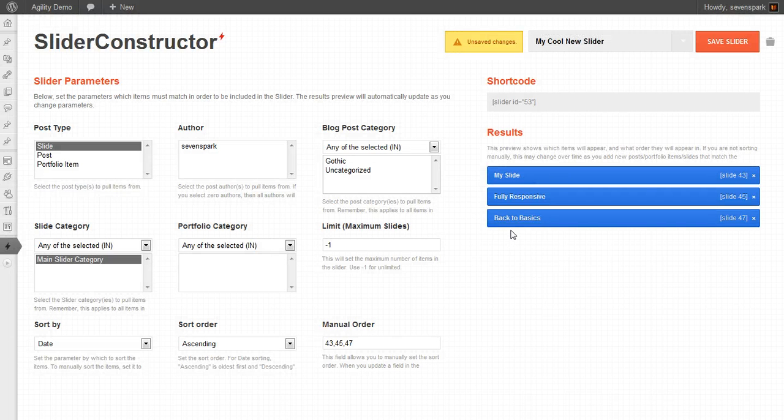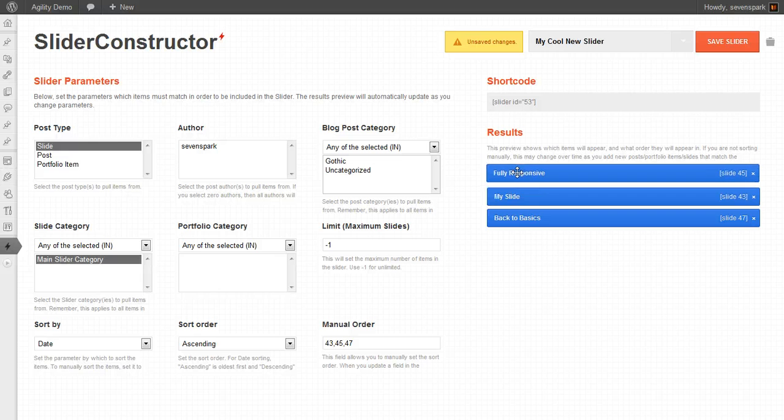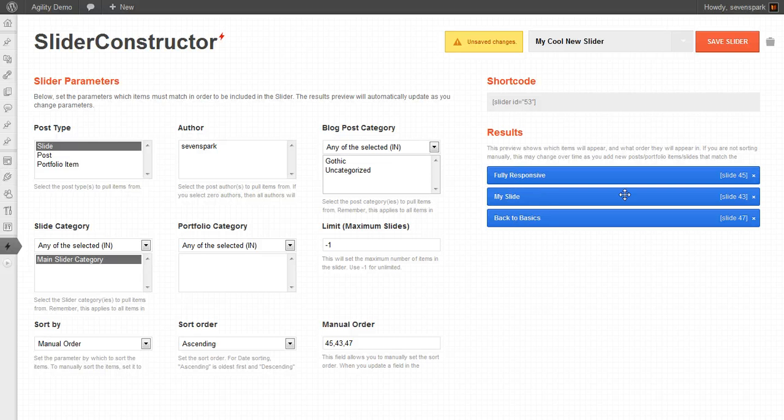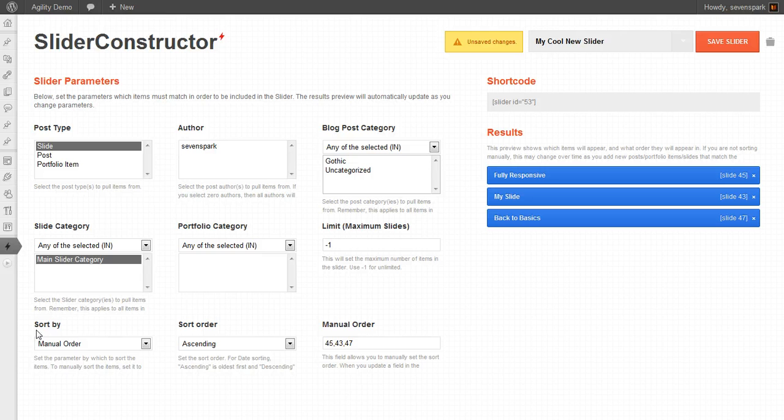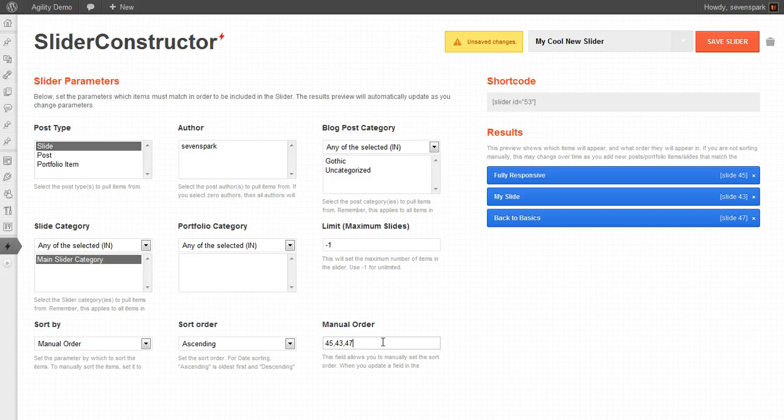You can also reorder them manually. So if I want fully responsive to be first, followed by my slide, and then back to basics, I can drag them around. You'll see that sort by automatically changes to manual order. And the manual order is listed here.